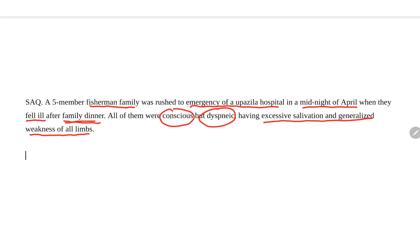What is the diagnosis? To repeat: a fisherman family, midnight, after a family dinner, they fell ill. On examination, all are conscious, having respiratory distress with excessive salivation and generalized weakness of all limbs. What is the diagnosis?